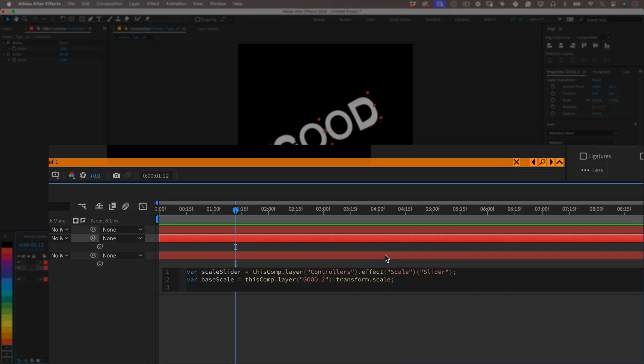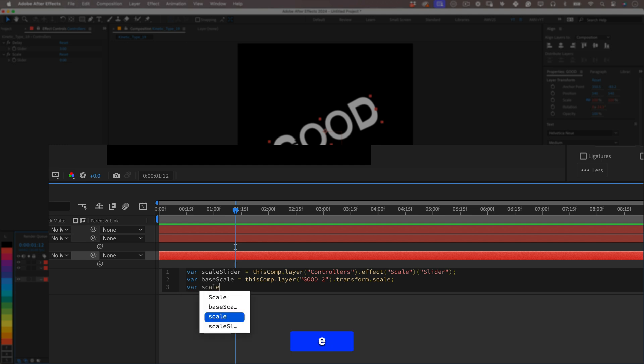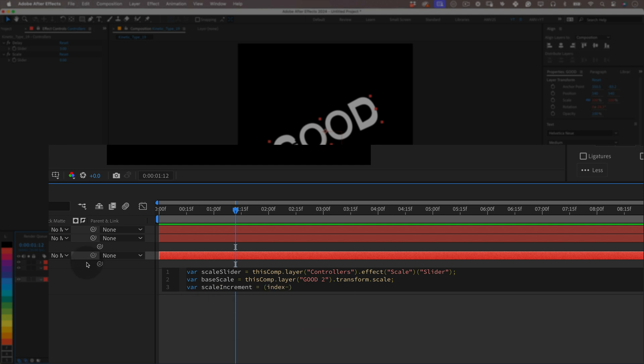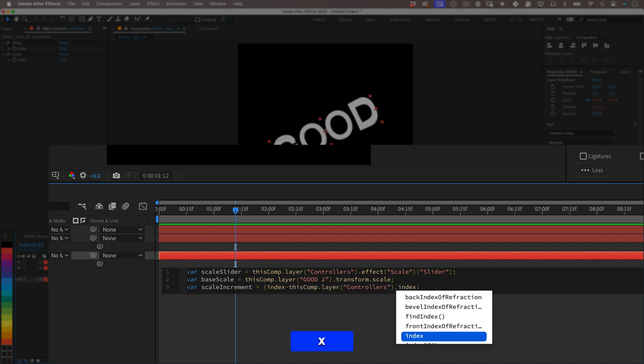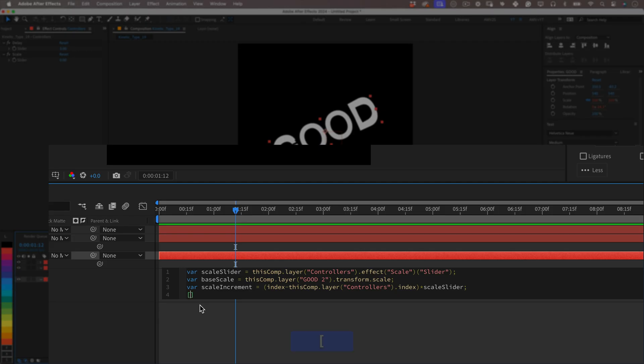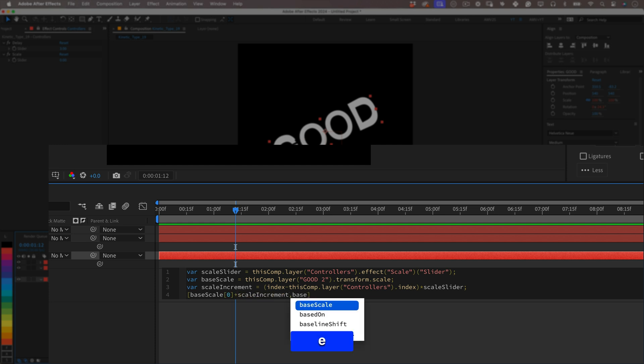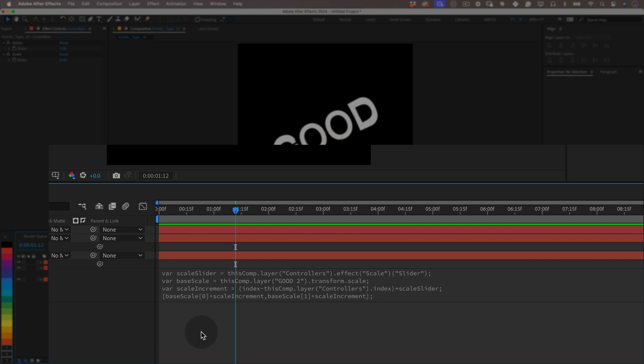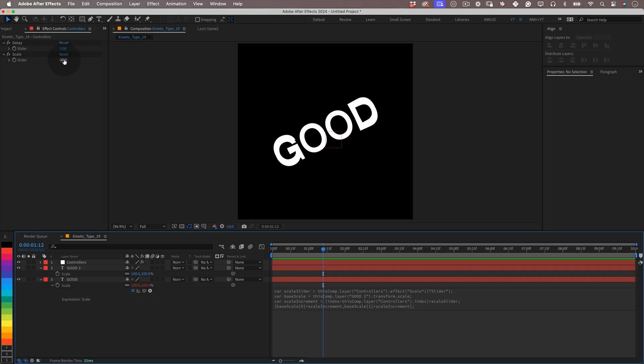Another one: var scaleIncrement equals (index minus thisComp.layer("controllers").index) times scaleSlider; This variable will calculate the additional scale based on the layer's index. And to finish: [baseScale[0] + scaleIncrement, baseScale[1] + scaleIncrement]; This line applies the calculated scale increment to both the width and the height, resulting in a scale of the layer. This will make the layer scale up or down from its original size based on its position on the layer stack and on the slider settings.